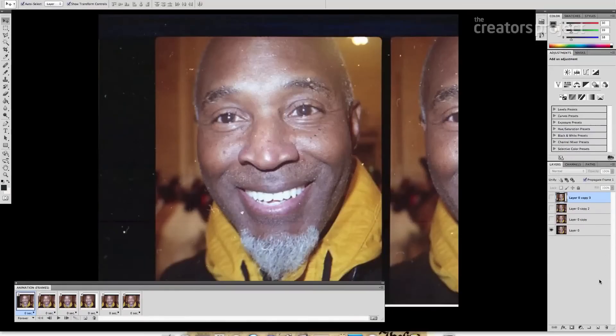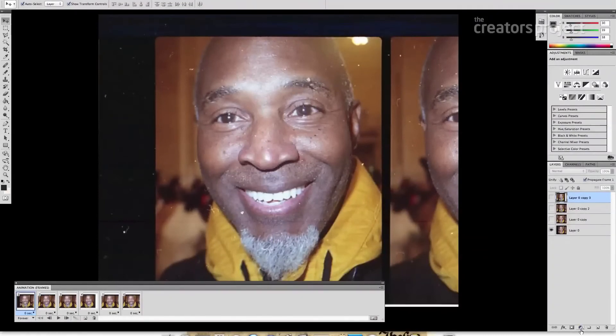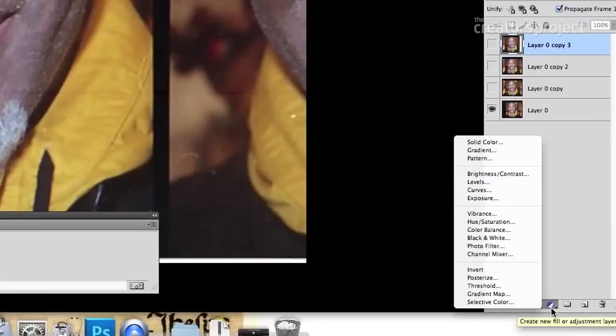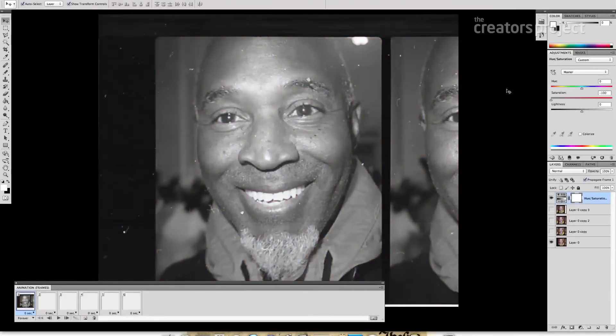I want to make this black and white, so I use adjustment layers. Click Hue and Saturation — if you lower the saturation it takes all the color out for all the layers. Then add a little Brightness and Contrast adjustment too.